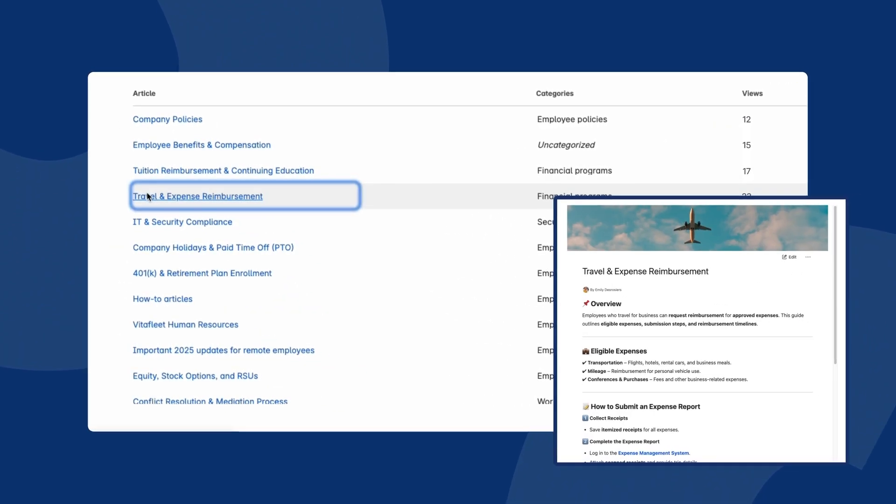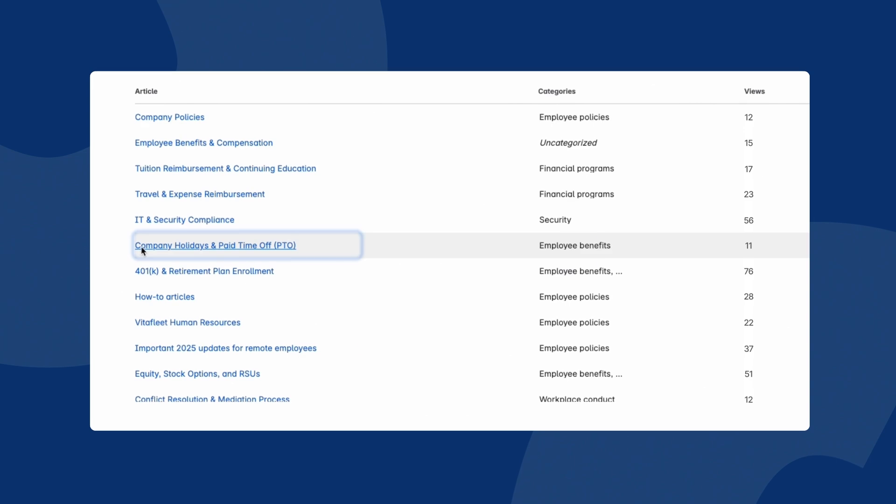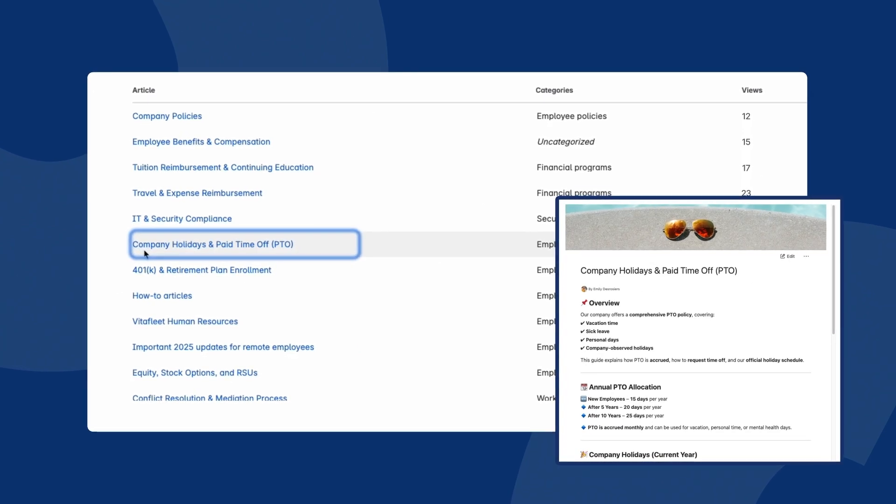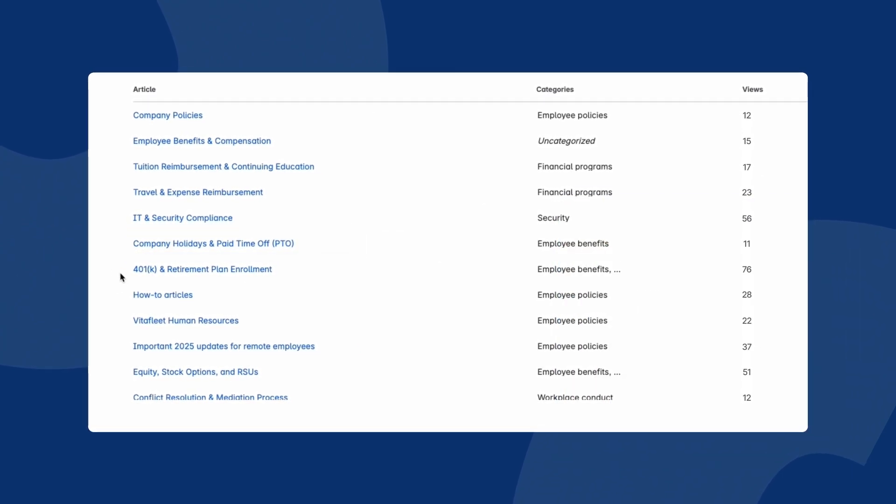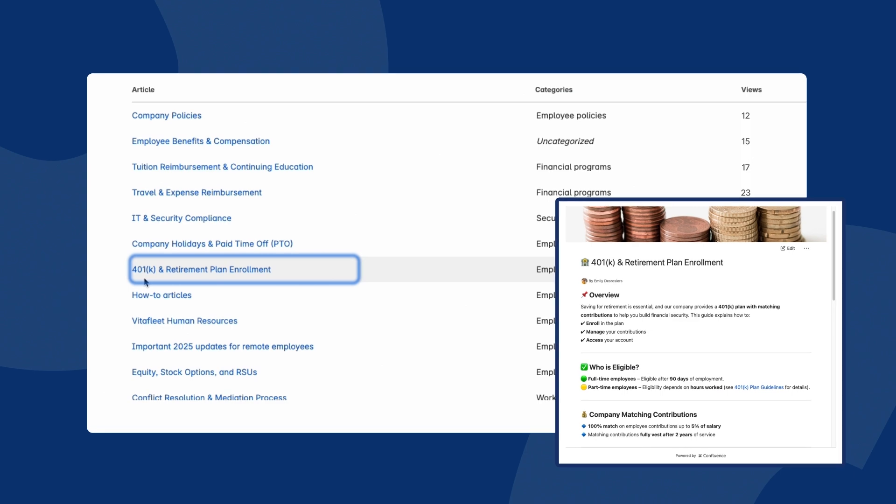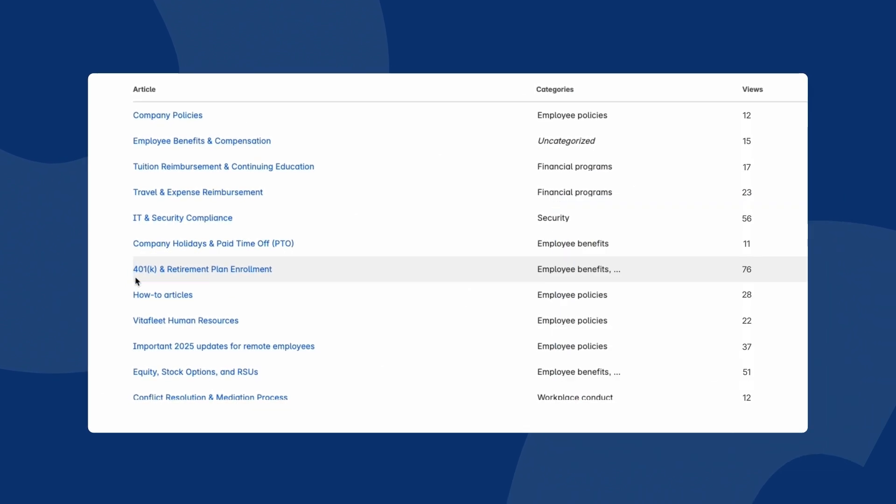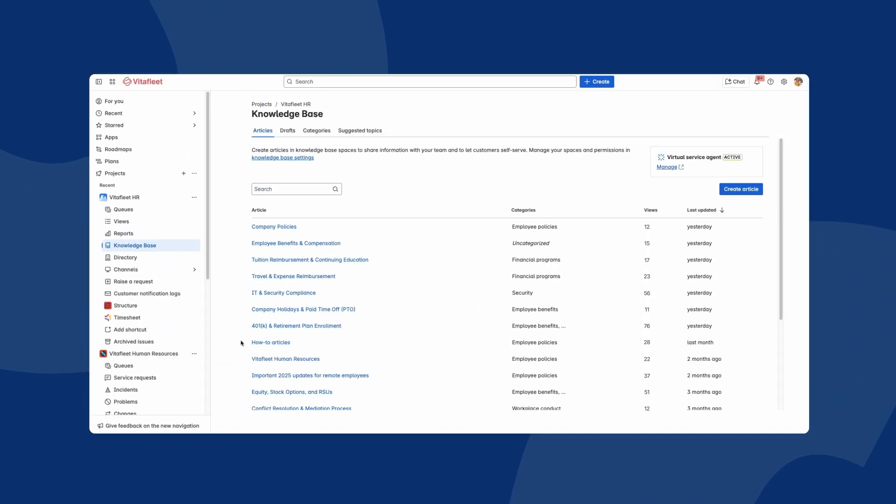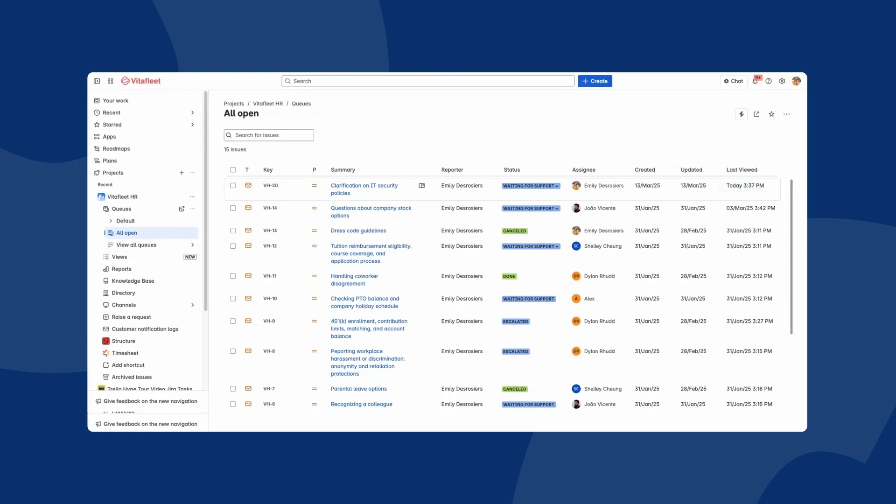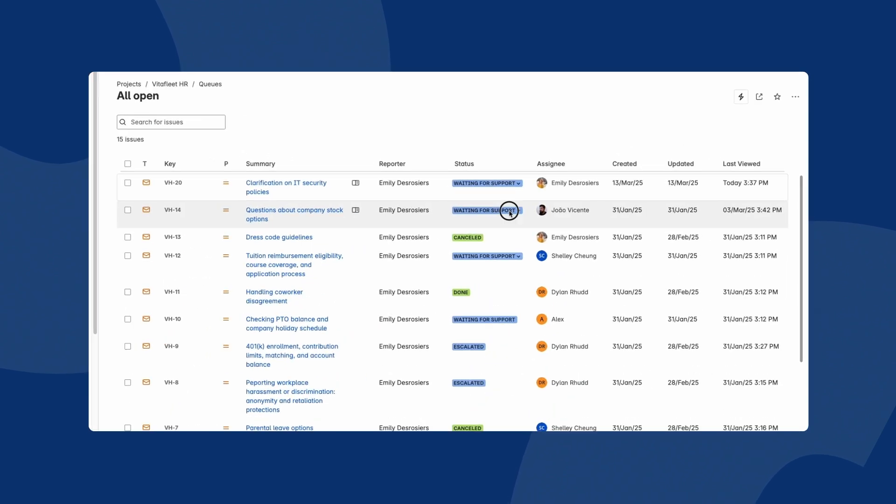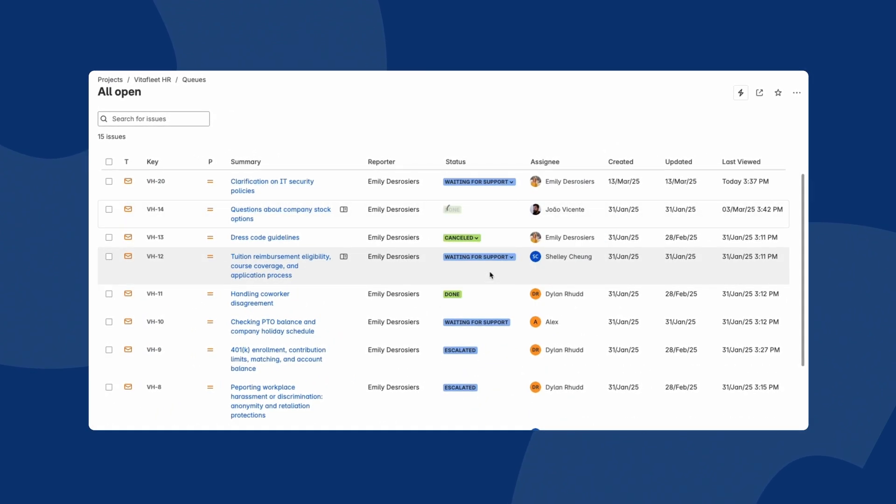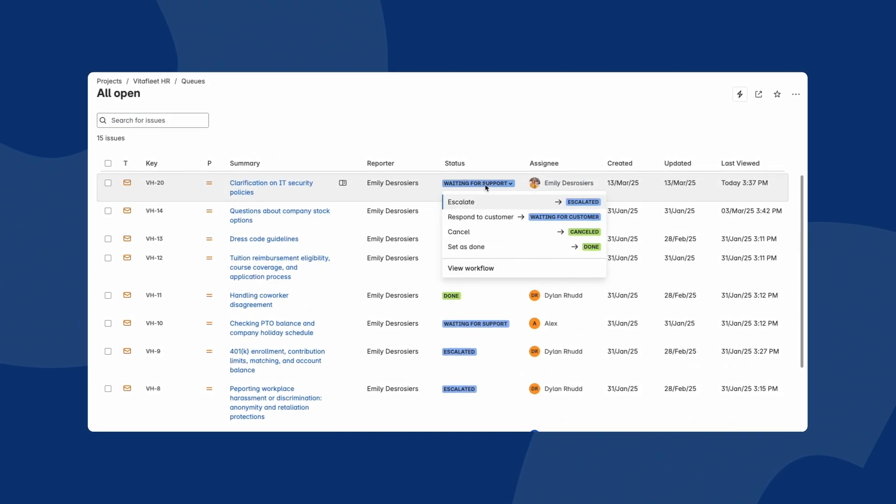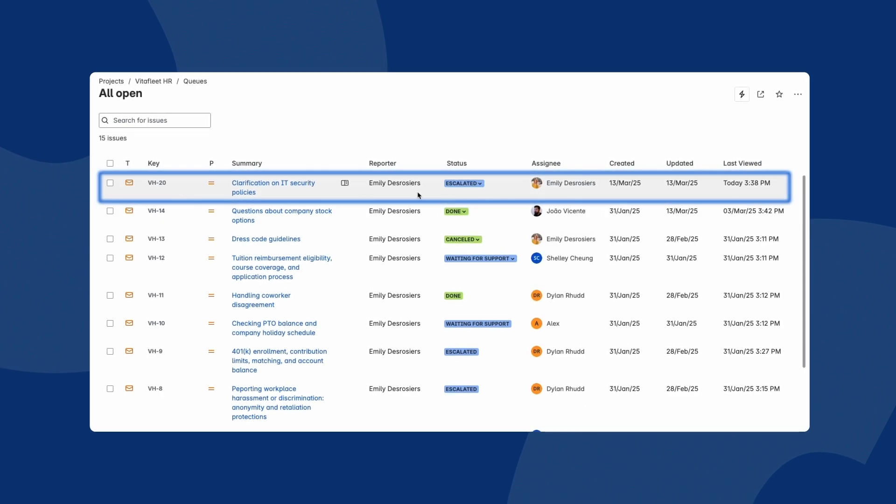This HR team uses Jira Service Management to maintain and manage their organisation's onboarding guides, benefits, FAQs, company policies and more with its built-in knowledge base. Any clarifying questions from internal employees can be submitted and addressed directly within Jira Service Management as well.